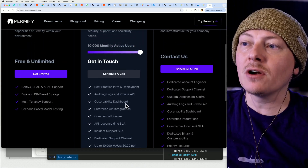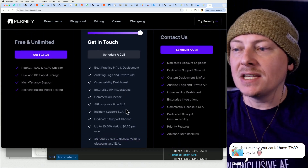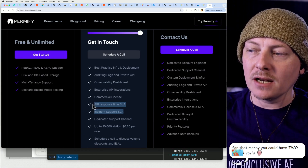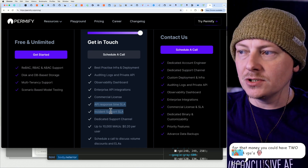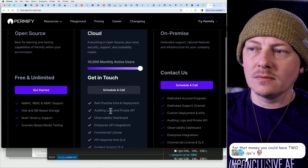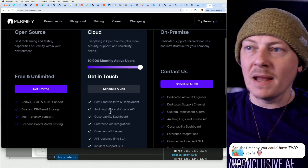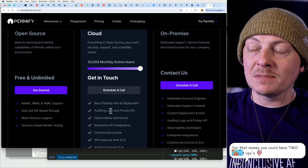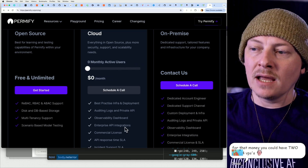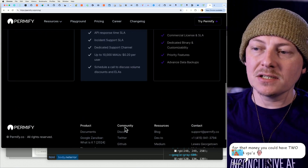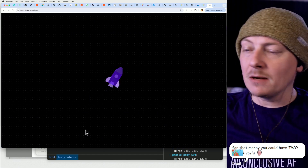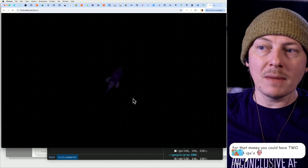Once you're on the paid tier you're getting a service level agreement automatically, which is pretty huge. In many cases you have to spend way more to get an SLA in place, so that's pretty cool. They've also got a playground where we could mess with it.